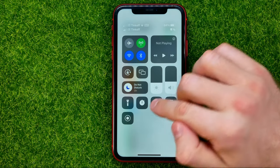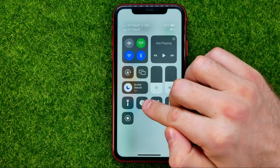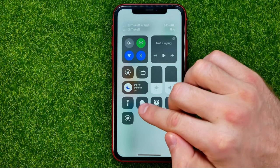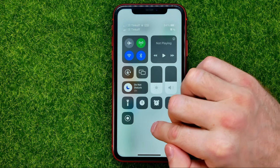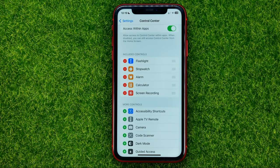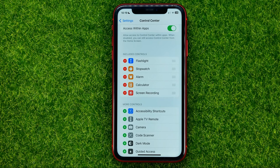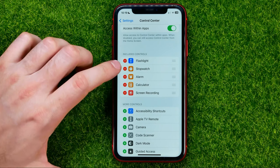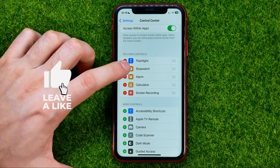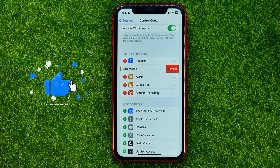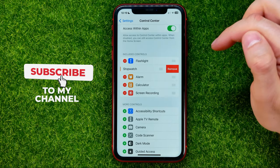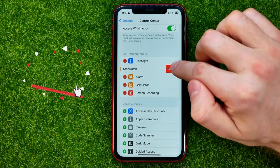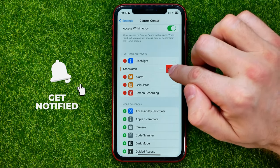As you can see, the stopwatch shortcut is now located at the second position. Also, if we want to remove a shortcut from the control center, all we have to do is tap the minus sign next to the shortcut's name and then select Remove.